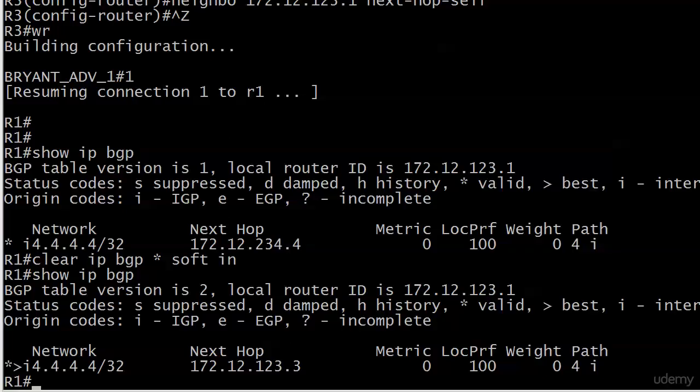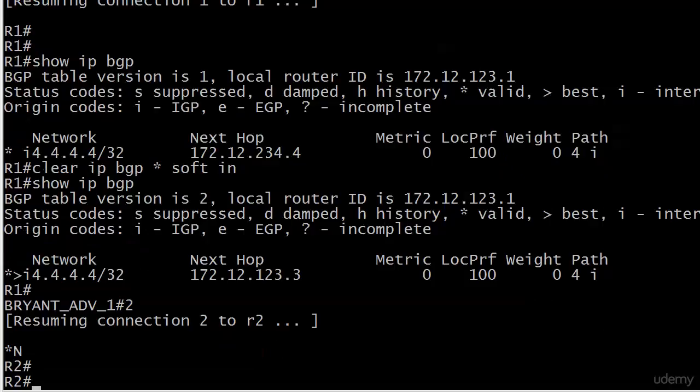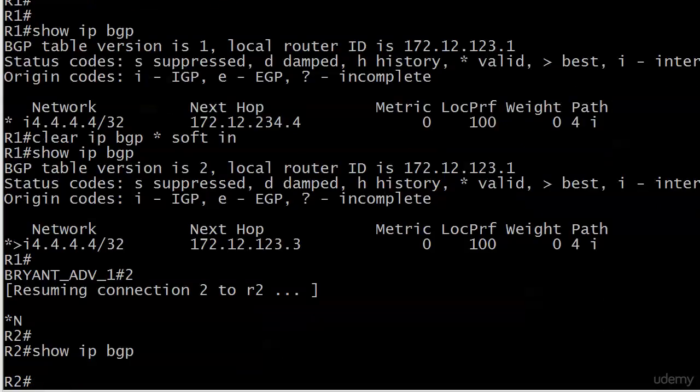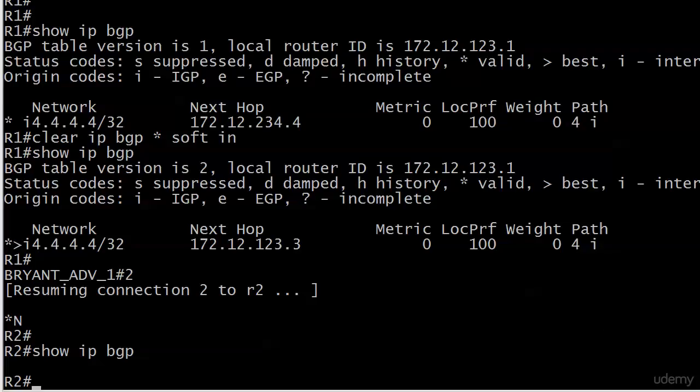Now let's go over to router two and we've already gotten a huge hint as to what we're going to see here, which is nothing. We're not going to see the route at all. It's not just that it's valid but not best or best but not valid—it just ain't there.